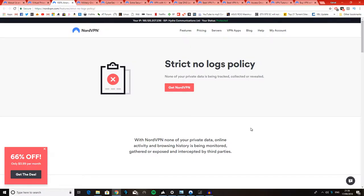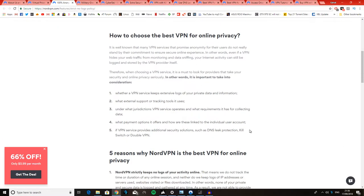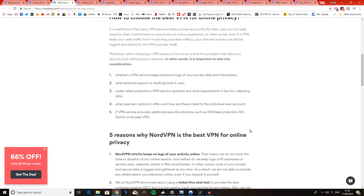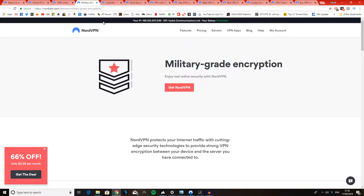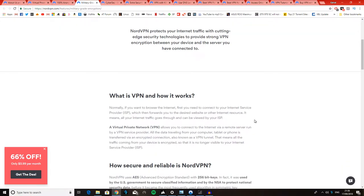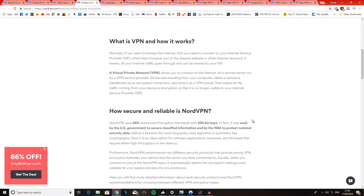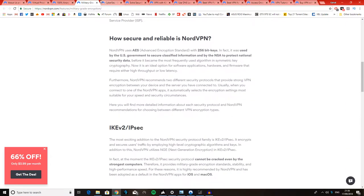Over here, they're just reiterating that they keep no logs. Again, no matter what happens, they're just not going to log anything, so they're really trustworthy. They offer really good encryption. It's 256-bit AES encryption, which is military-grade, so you've got nothing to worry about there.